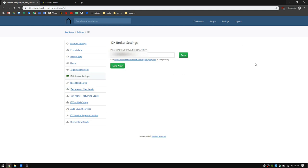Once that's all synchronized, you are good to go. You're pretty much set. All the leads generated from IDX Broker will come through on LeaderCRM as well.